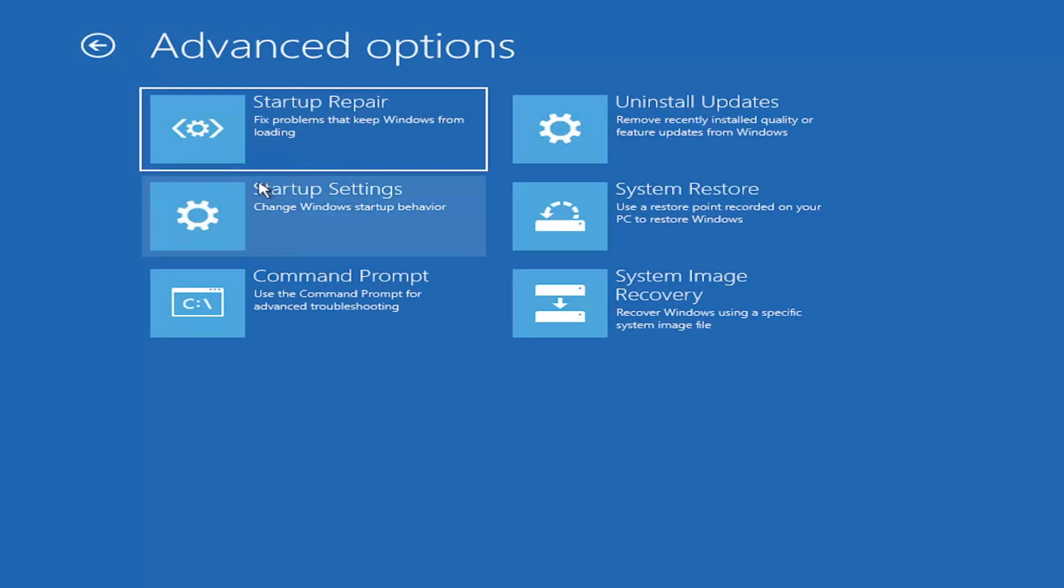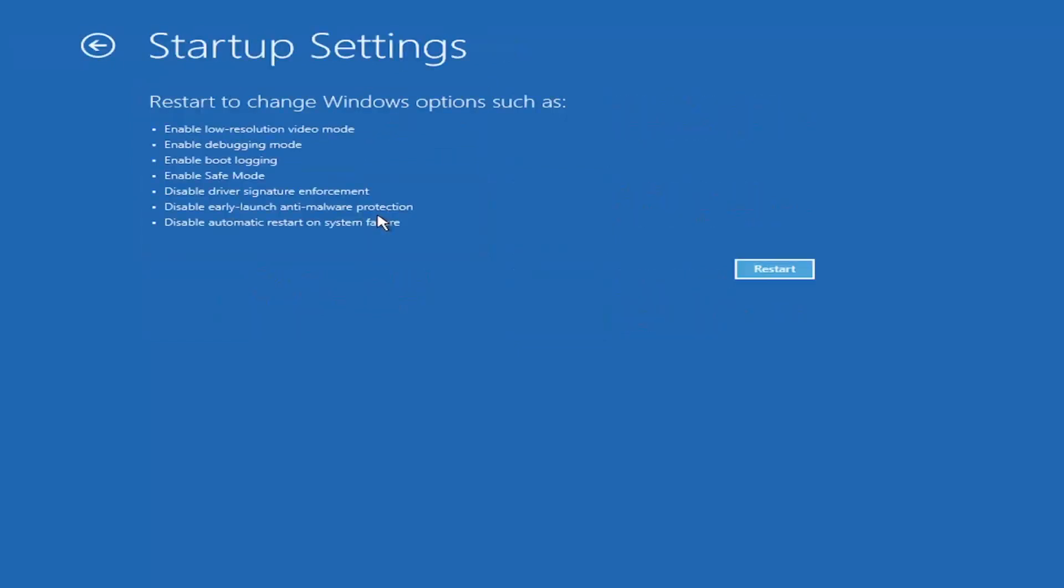Select where it says startup settings, change windows startup behavior, and then select the restart button.